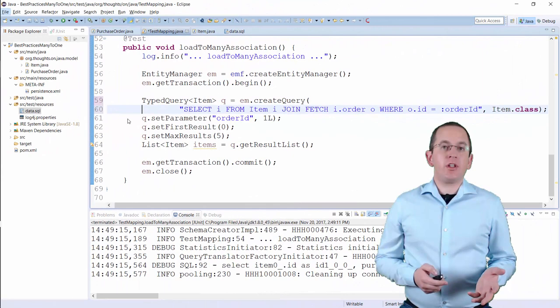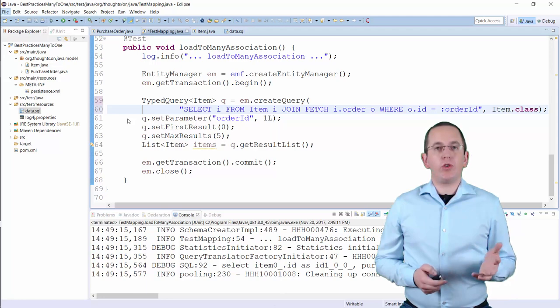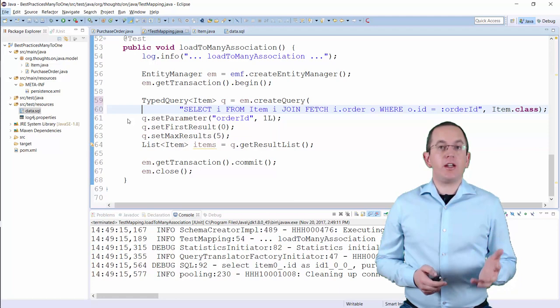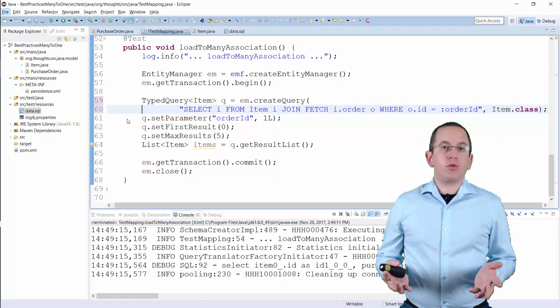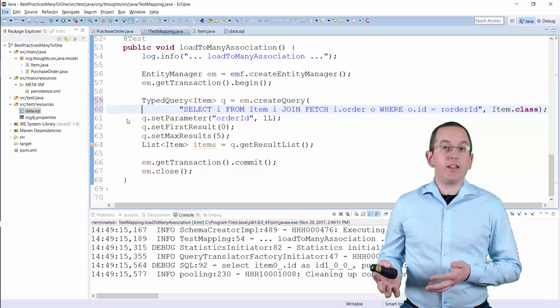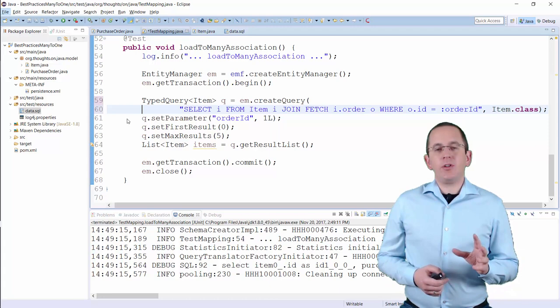When you need to read the associated entities, it's better to use a JPQL query with pagination. That allows you to fetch an amount of entities that you can handle in your business logic or present to the user. And after you've processed the retrieved entities, you can execute another query to retrieve the next set of entities until you reach the end of the list.